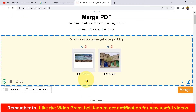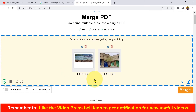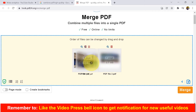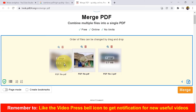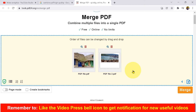The PDF files will be uploaded. If the order of the PDF files is not correct, you can just hold the PDF file and move it to the right or left position to arrange them in the proper order.